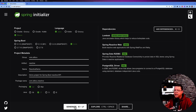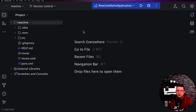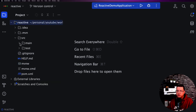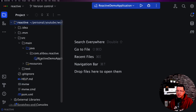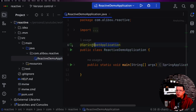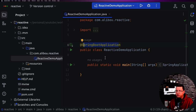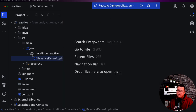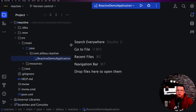Now we have our project ready and open in IntelliJ. I'll navigate to source/main/java and here we see a classic Spring Boot application with the @SpringBootApplication annotation. If you run the application it will start as normal. Now let's start implementing our REST API — we'll manage students with CRUD operations.